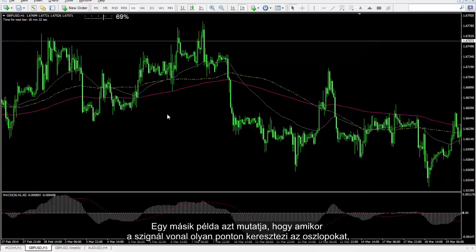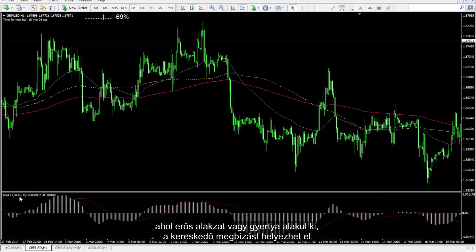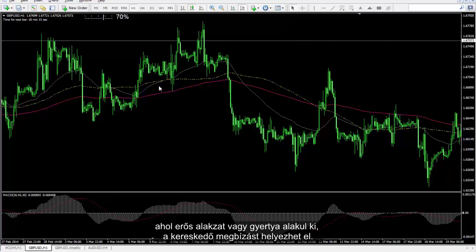Another example shows that whenever a signal line crosses bars on a certain spot where a powerful pattern or candlestick forms, a trader can place an order.